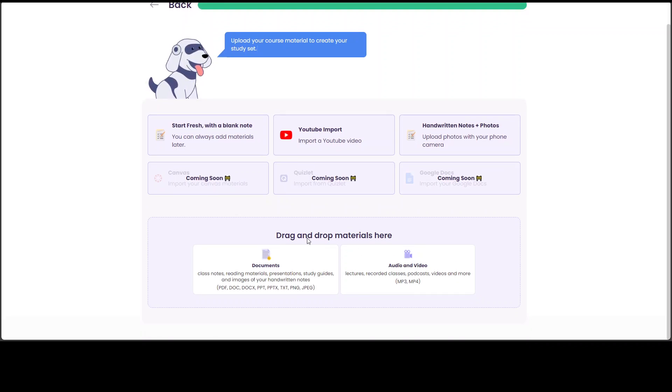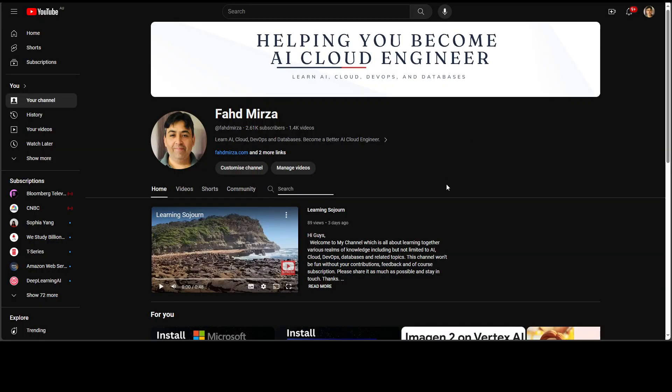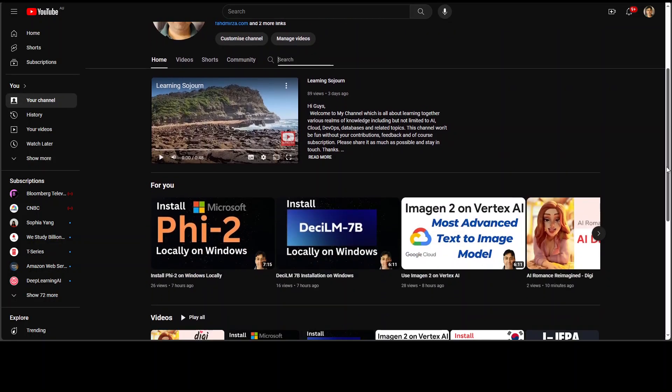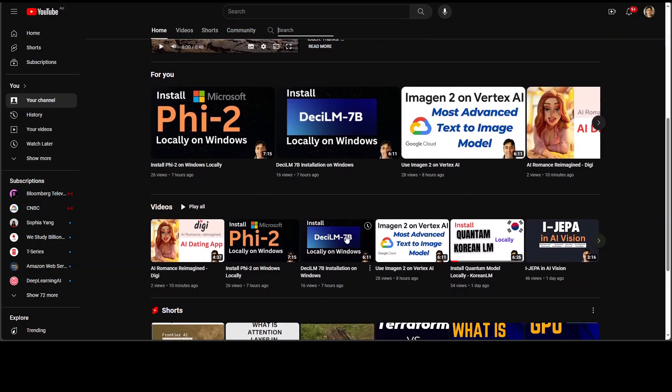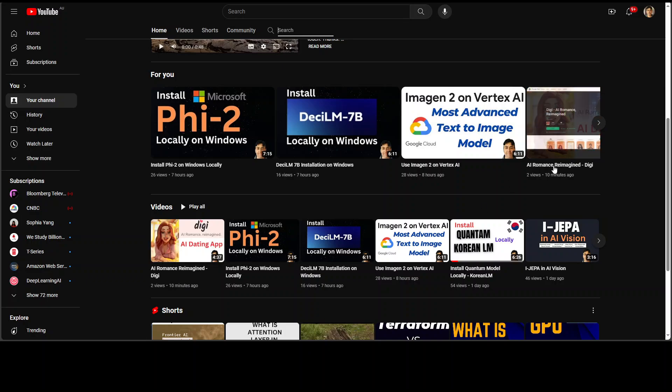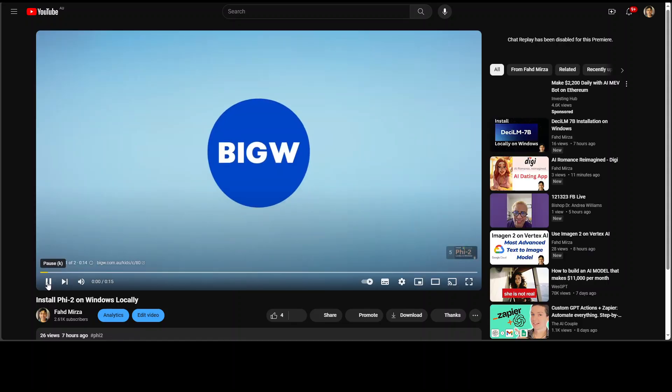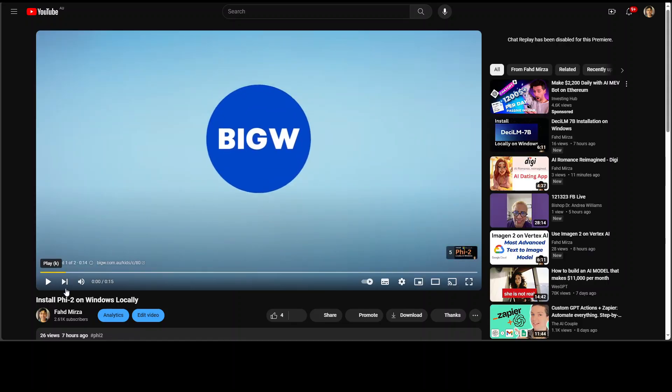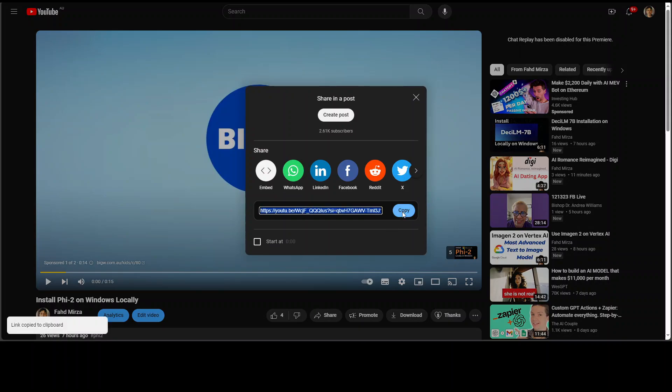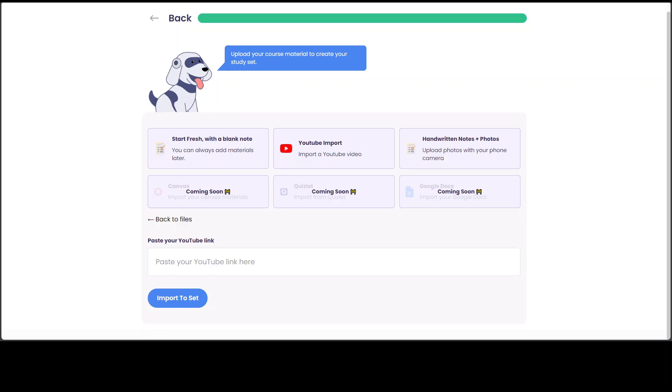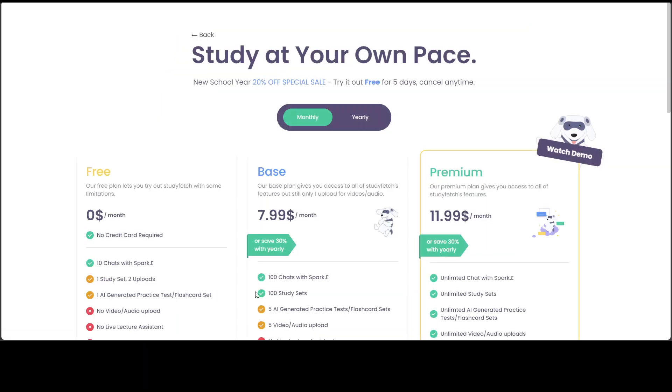You can even drag and drop your material here, like your text files, documents or audio video. Let's go with the YouTube import here. Click on here and then you can paste your YouTube link here. Let me go to my own channel and pick up any random video. For example, I'll just go with maybe I'll go with the small one. Let's do this. Fire to one. This is funny. I just made it today and then maybe click share, copy the link.